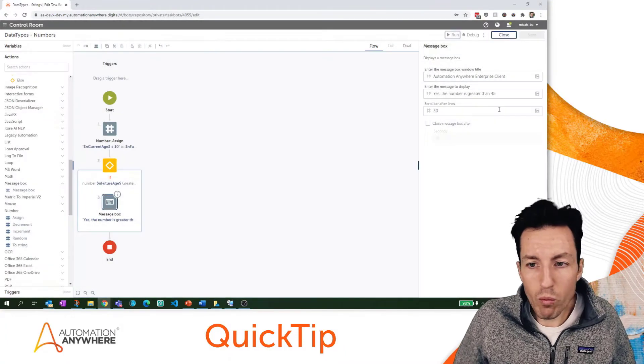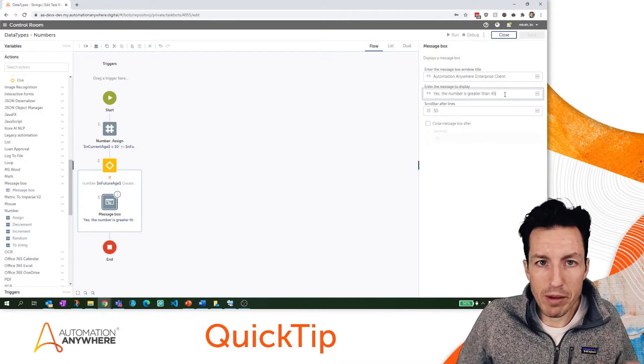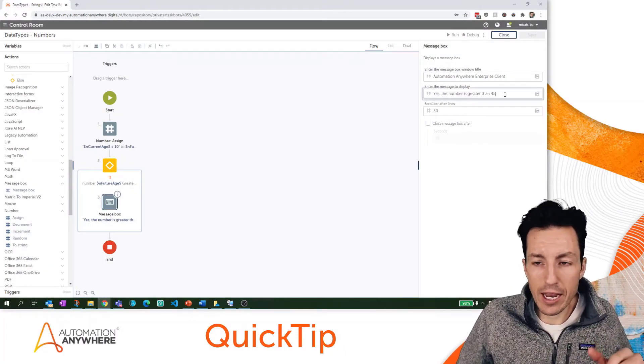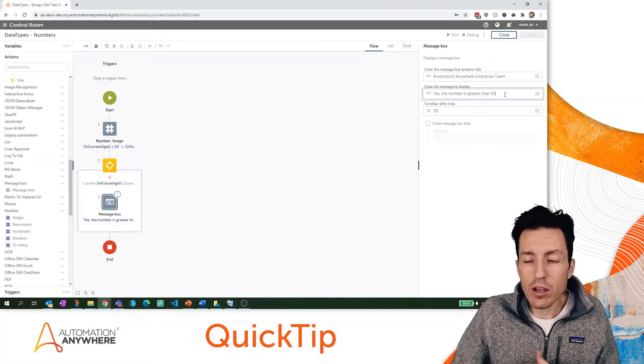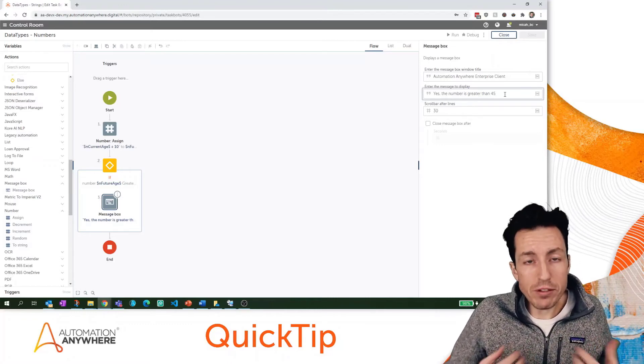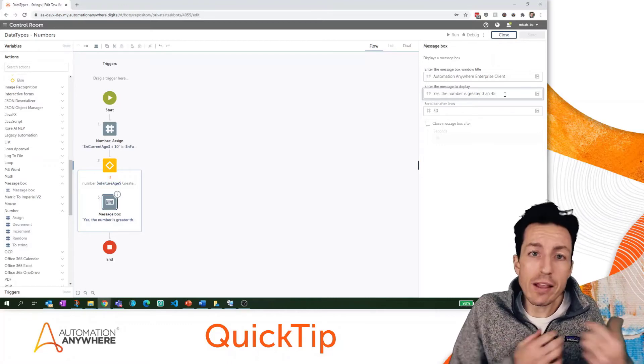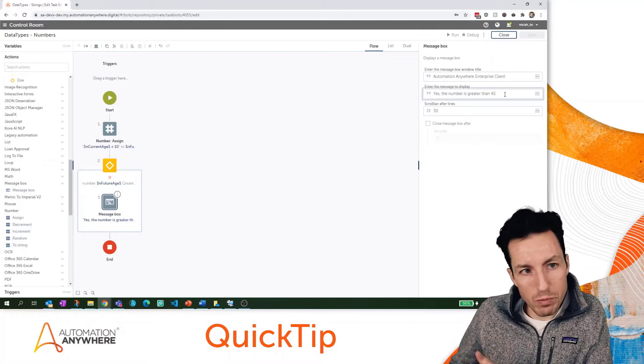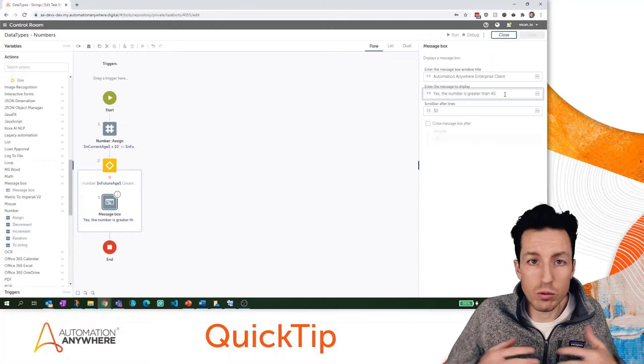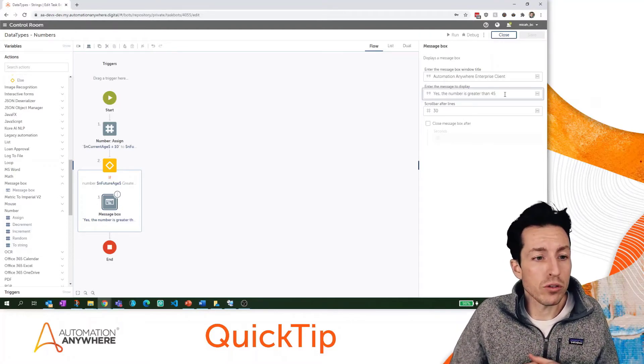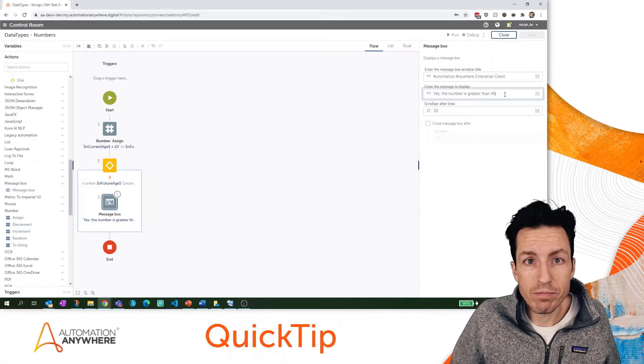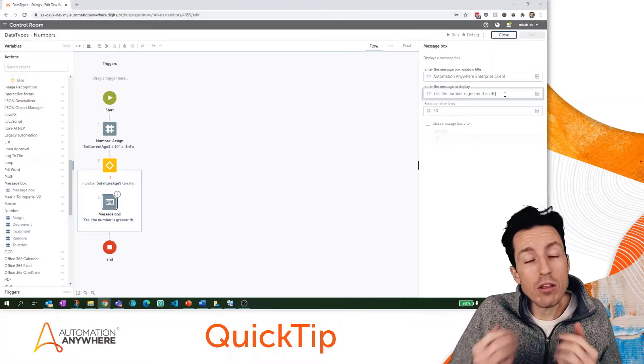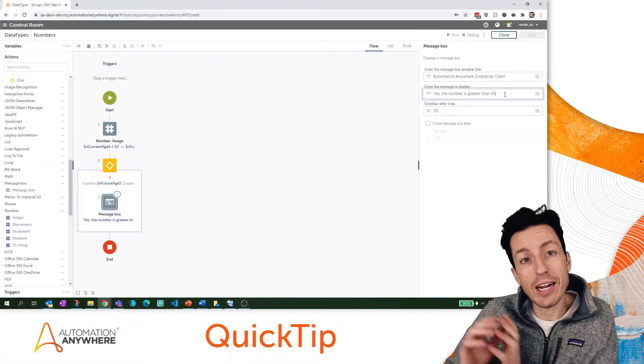Now what if I wanted to insert that number into my message box? This is just an example, but when you're working with numbers oftentimes you'll want to write them to something, whether that's a message box, a log file, or an Excel spreadsheet.